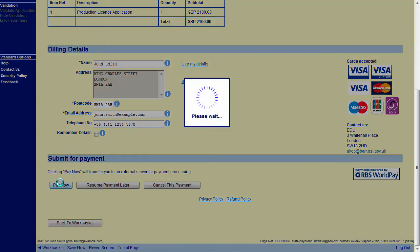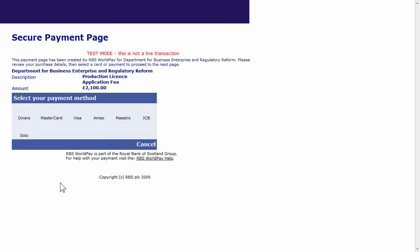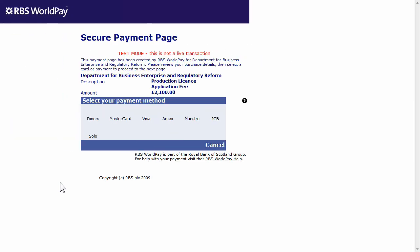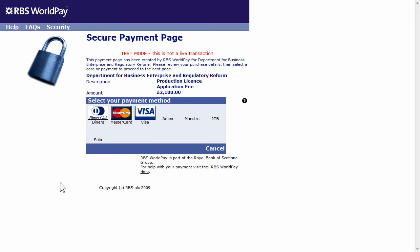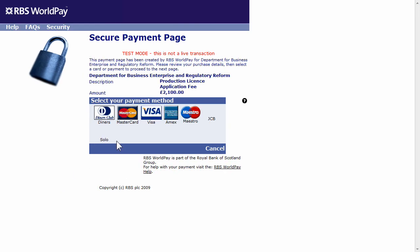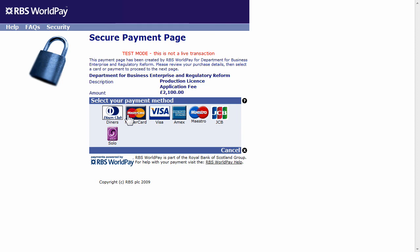You are now taken to the RBS WorldPay Secure Payment page. RBS WorldPay are our authorized online payments agent. Simply follow the on-screen instructions to enter your credit slash debit card details.